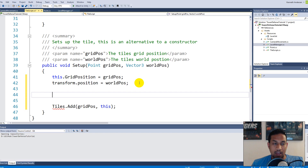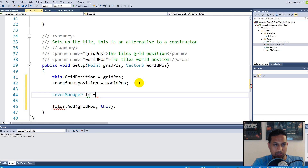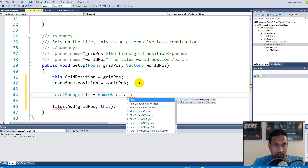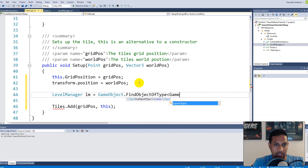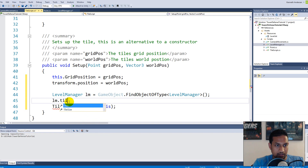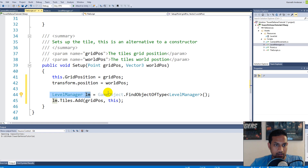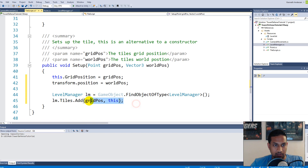Let's do it the hard way first, just to show you how we can do it without a singleton, and then we can change the code to use the singleton. We can write: 'LevelManager lm = GameObject.FindObjectOfType<LevelManager>()'. Then we say 'lm.tiles.Add' and take the code from down here. So first we create a reference to the level manager using FindObjectOfType to find the specific object of that type, and then use that reference to access the tiles dictionary and add the grid position.